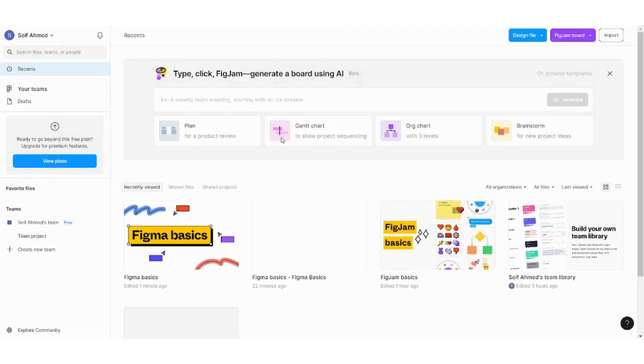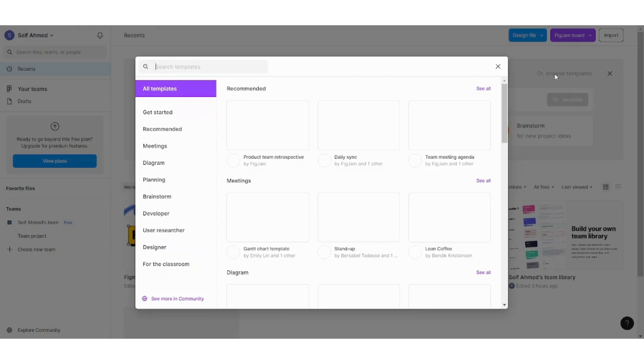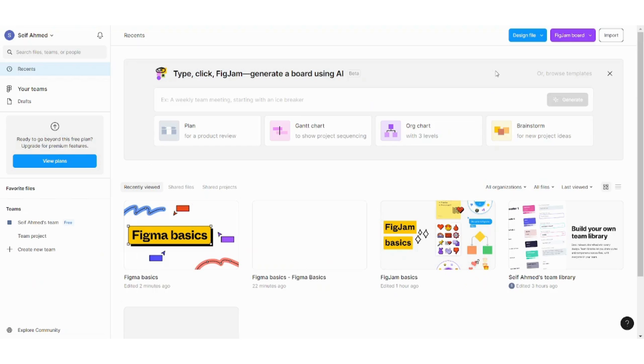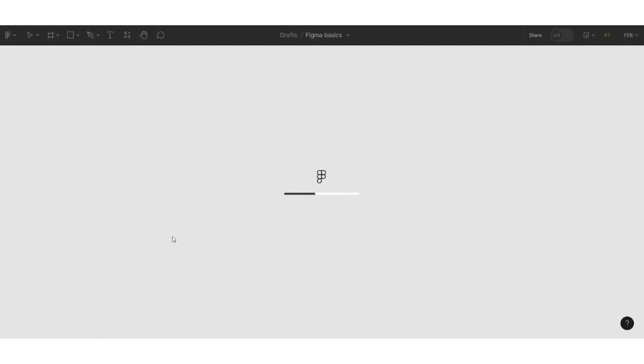First, let's give a quick look on Figma. Here you can choose any template you want by pressing on browse templates. You can search for any keyword that will help you find the template you want. So for this tutorial I will just go with Figma basics theme.